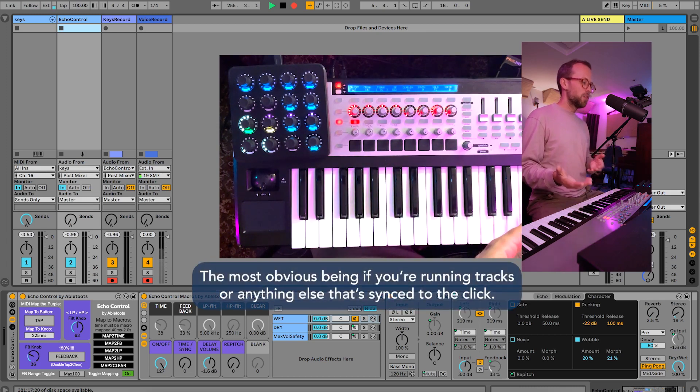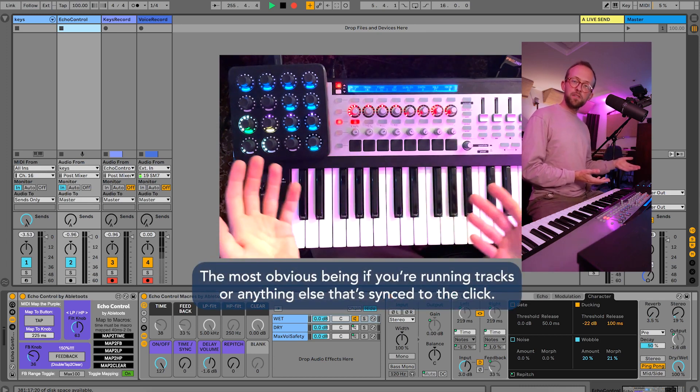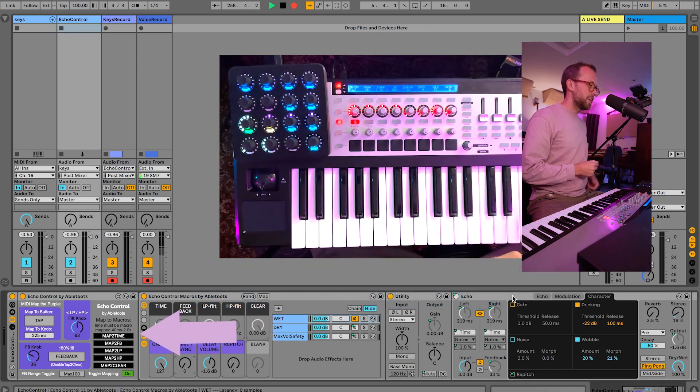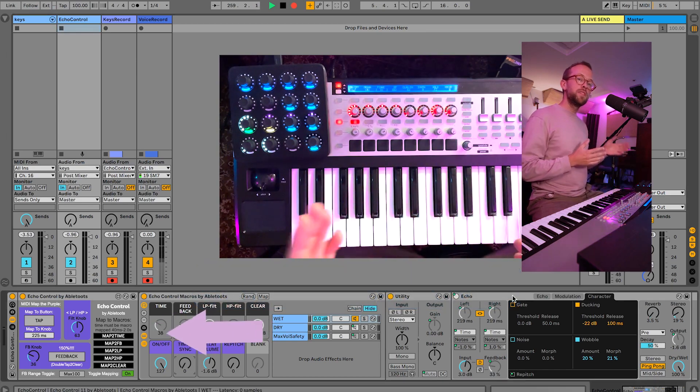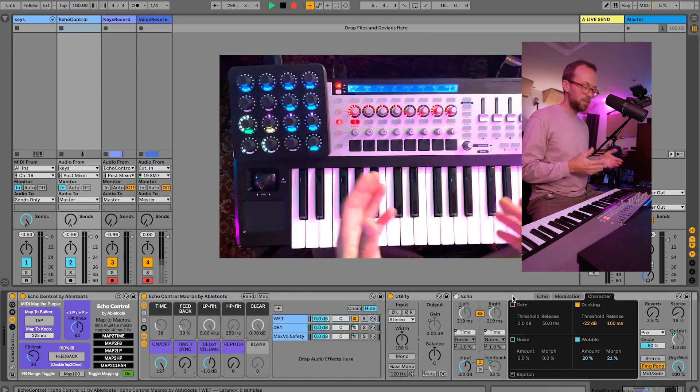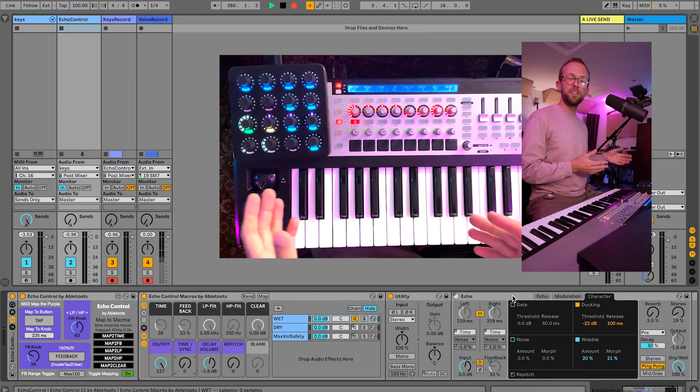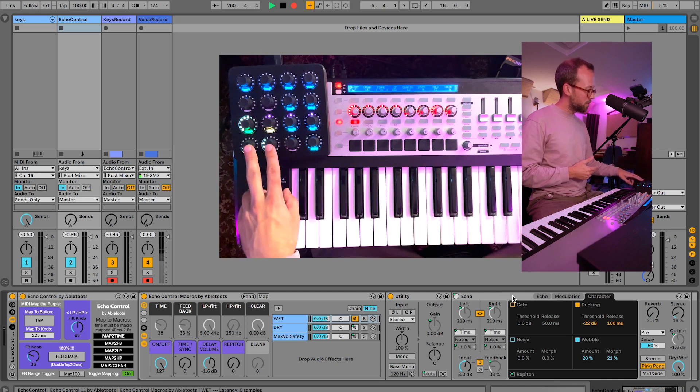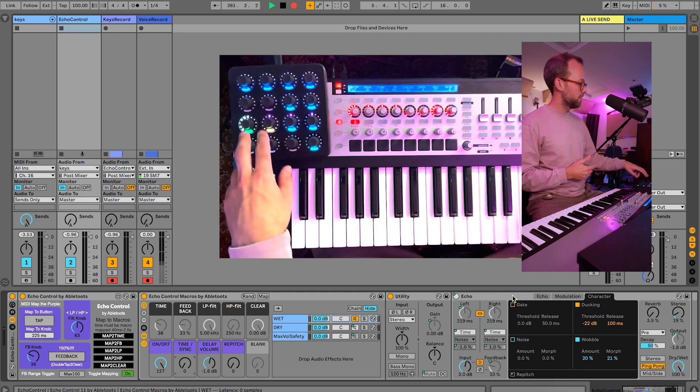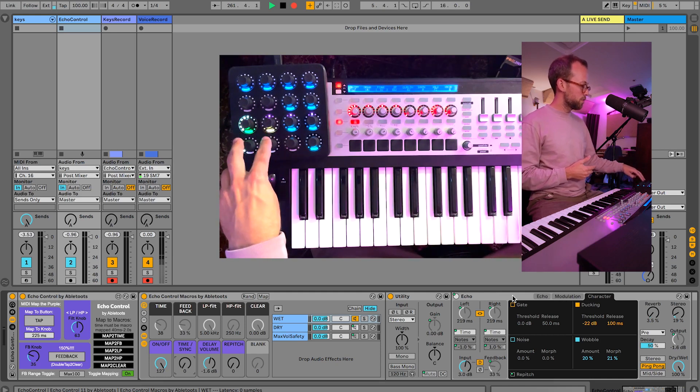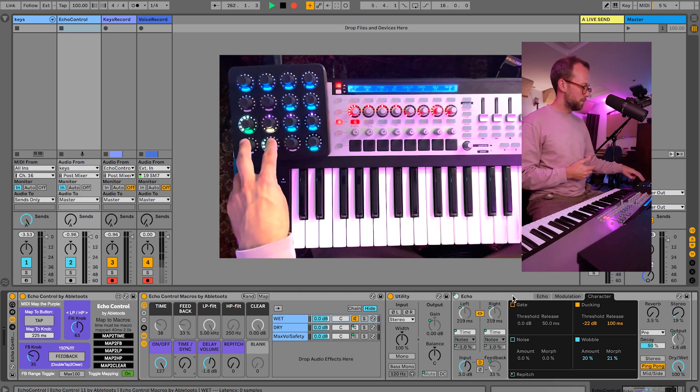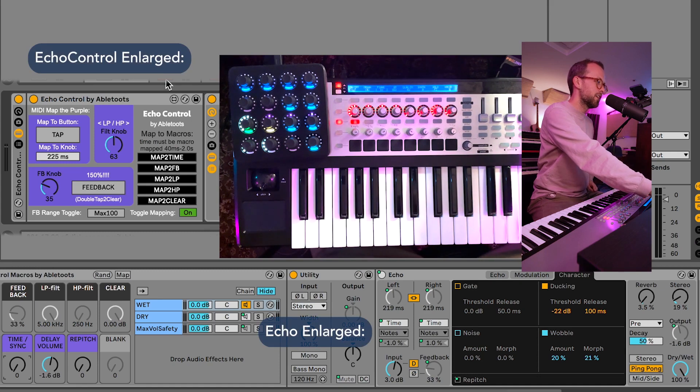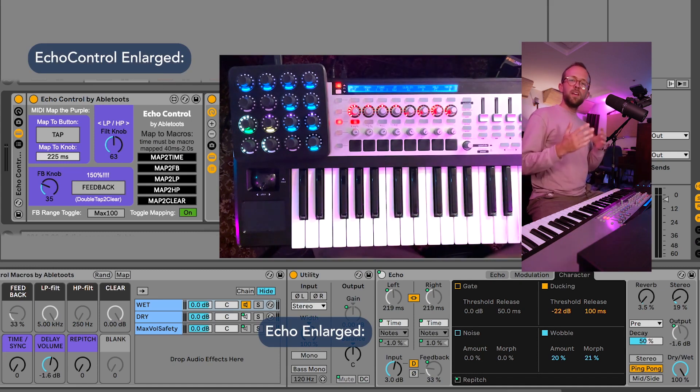So I built a Max for Live plugin that controls echo and it allows you to tap out a tempo among many other fun features, and I have it all mapped out here on my MIDI Fighter Twister to just these four knobs. So let's dive in and take a look at how it works.